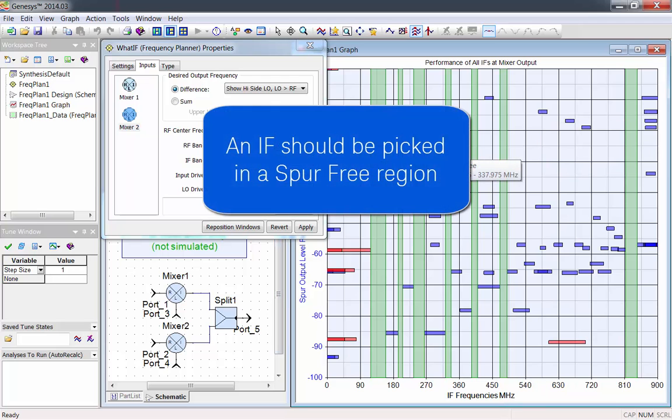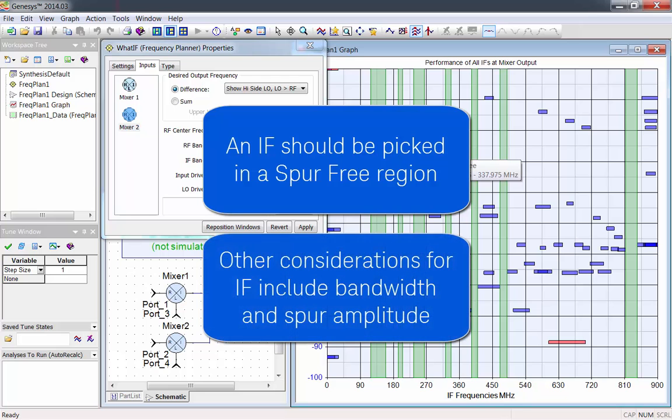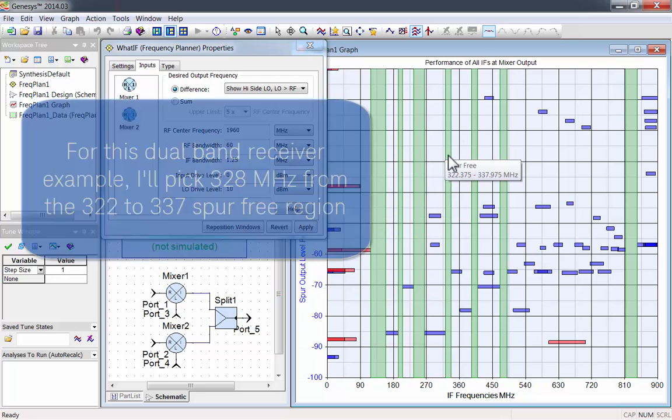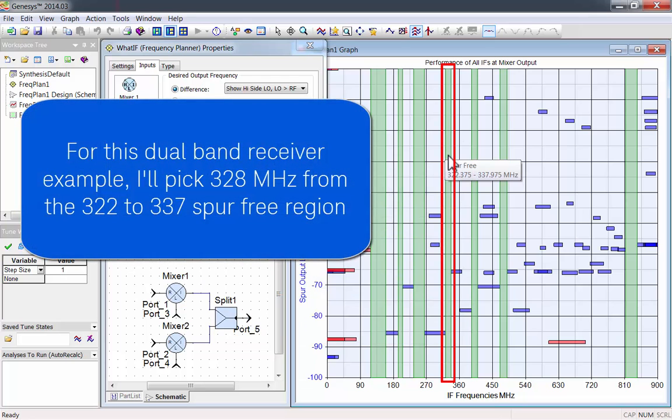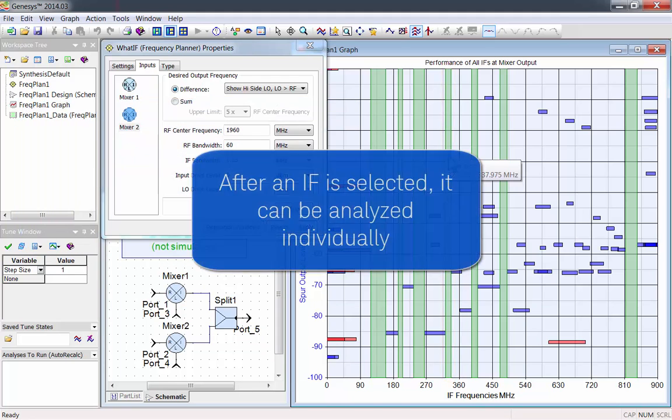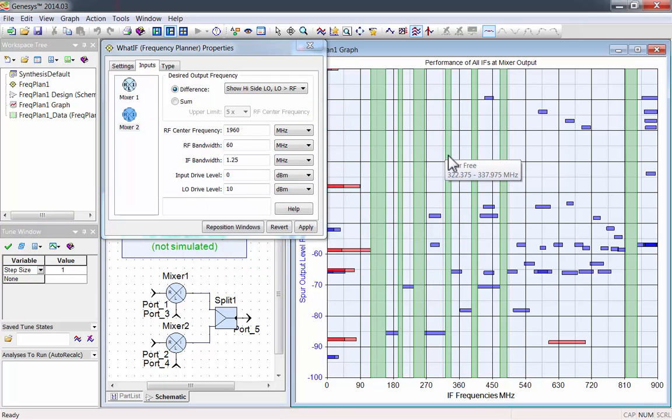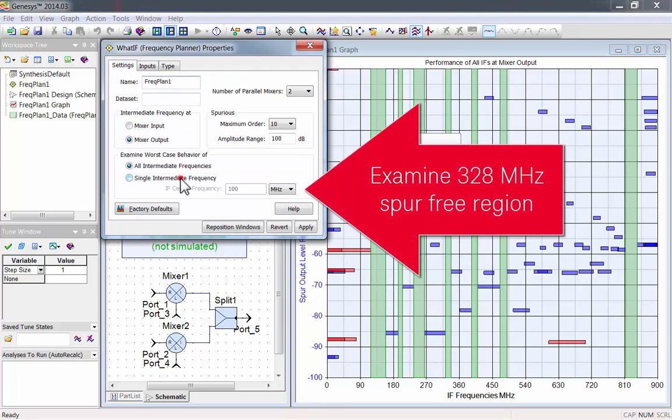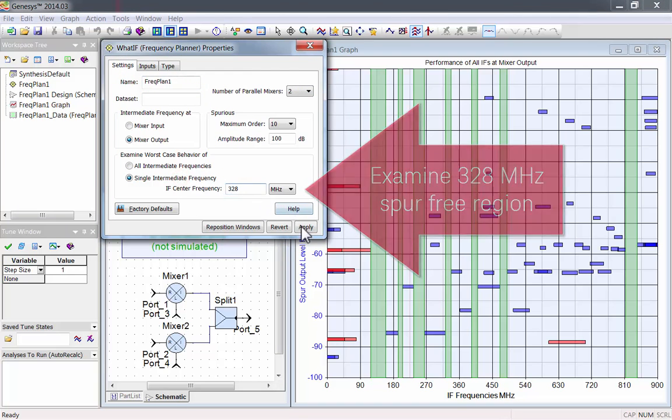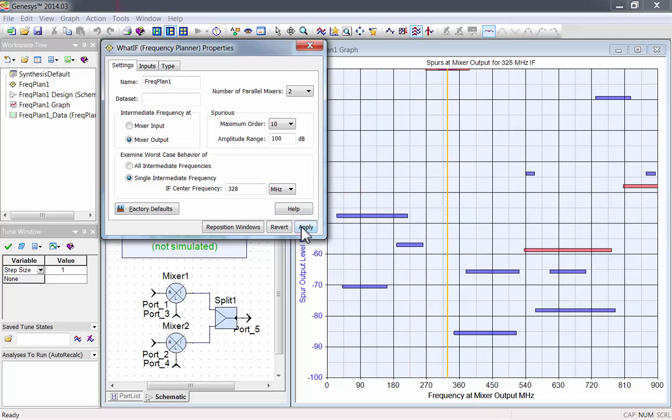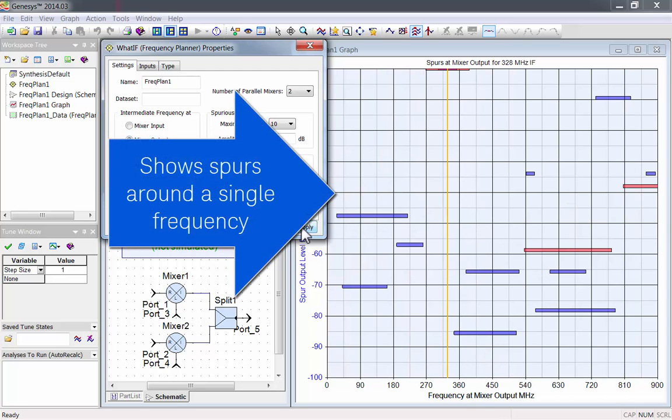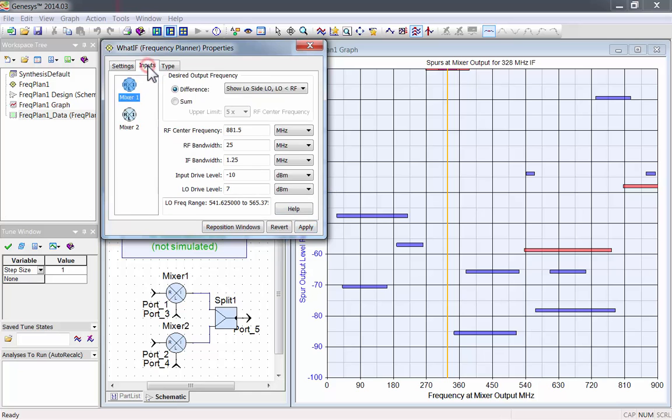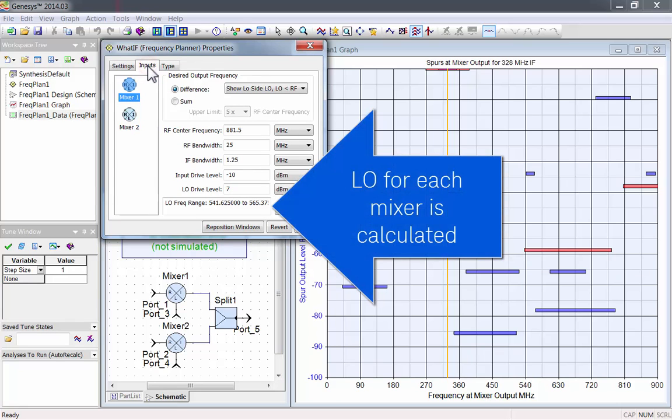Generally, any spur-free region will be good for an IF, but you should also consider bandwidth and spur amplitude close to the region. For this receiver, I'll use 328 MHz. After an IF is selected, it can be analyzed individually. Go back to Settings and examine the worst-case behavior of 328 MHz. Now you can see the spurs around a single frequency. You can also see the calculated LO for each mixer.